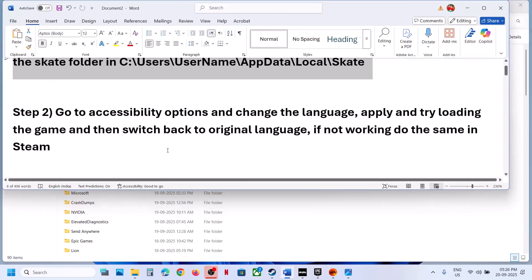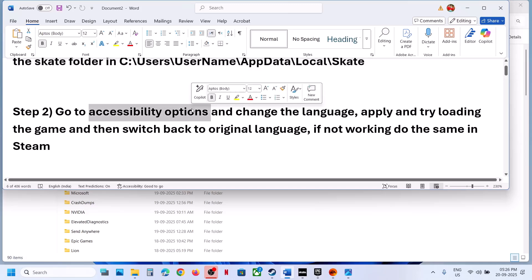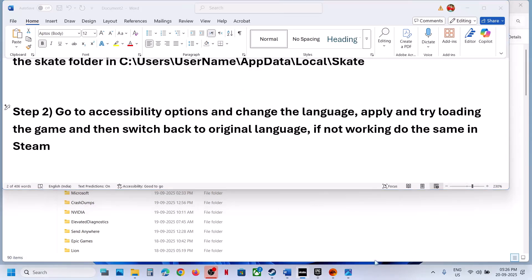If that does not work, the next step is to go to the Accessibility option in the game. Go to Accessibility options and over here you can change the language. Just change the language and then hit Apply. Once you hit Apply, go back and try to launch the game. If it is resolved, once you are able to launch the game, you can go to Options again and change it back to the original language — for me it's English — then hit Apply.